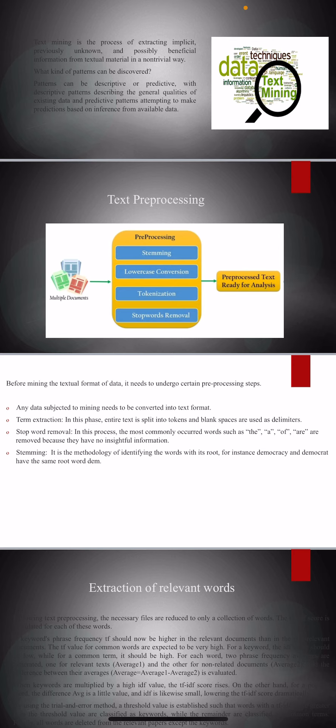Text extraction: in this case, all the data that is available should be converted into split tokens. Stop word removal: in this process, the commonly occurred words in a document should be eliminated as they convey no meaningful information.